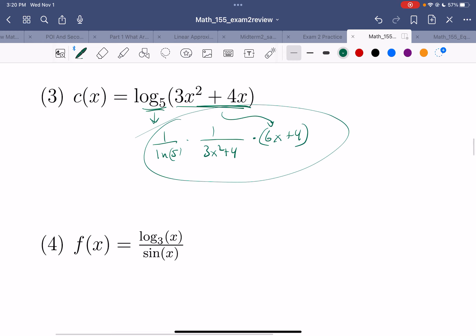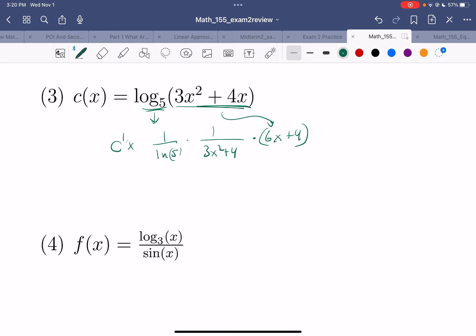Log base 5 — if you watched the last video, you know the derivative is 1 over the natural log of 5 times 1 over (3x² + 4). That's the derivative of the log part, leaving the inside alone. Now the derivative of the inside: the 2 comes down, I get 6x + 4. That's the chain rule and we're done. We should probably label it c'(x), but whatever.